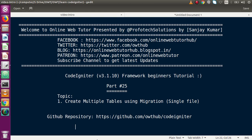Hello guys, welcome to Online Web Tutor presented by Pro-Fotex Solutions team. I am Sanjay. We are learning CodeIgniter framework beginner tutorial and this is part number 25. Inside this video session we are going to create multiple tables using migration using a single file. If you're a beginner to the channel, please don't forget to subscribe and keep watching our previous video sessions. In our previous video session, part number 24, we discussed about the basic concept of migration.